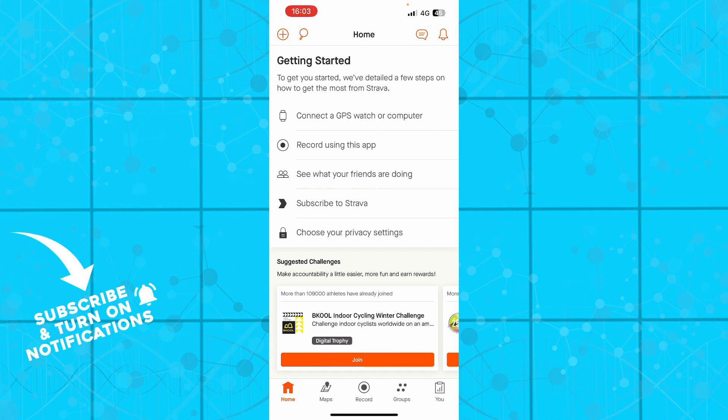So the first thing that you actually need to do is go to strava.com and you'll be greeted by a website where you just need to go and download the application.